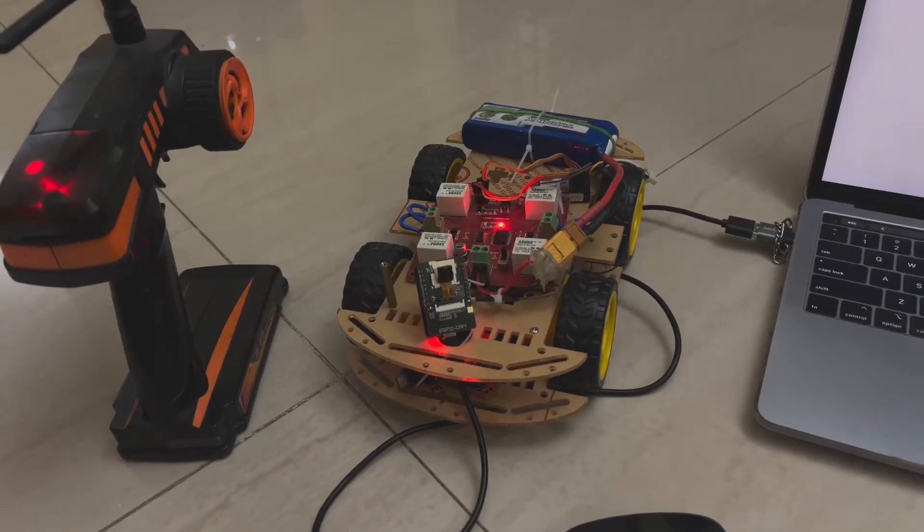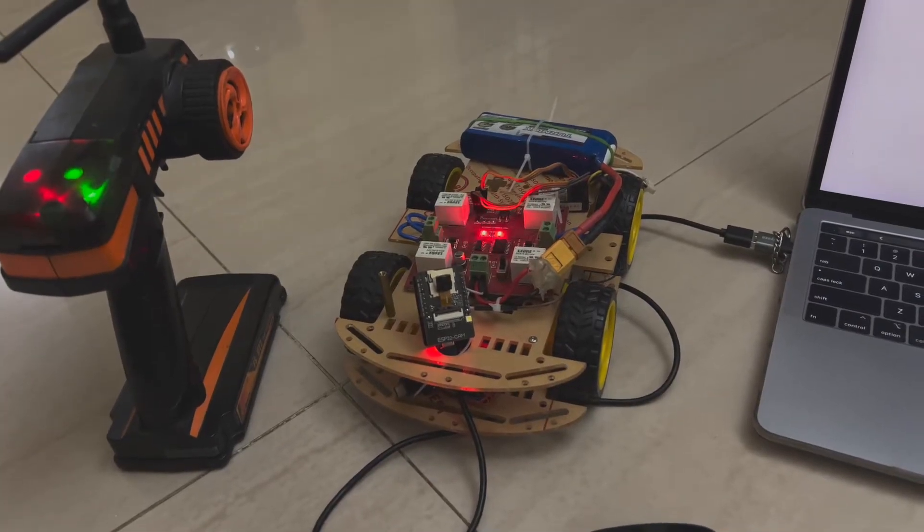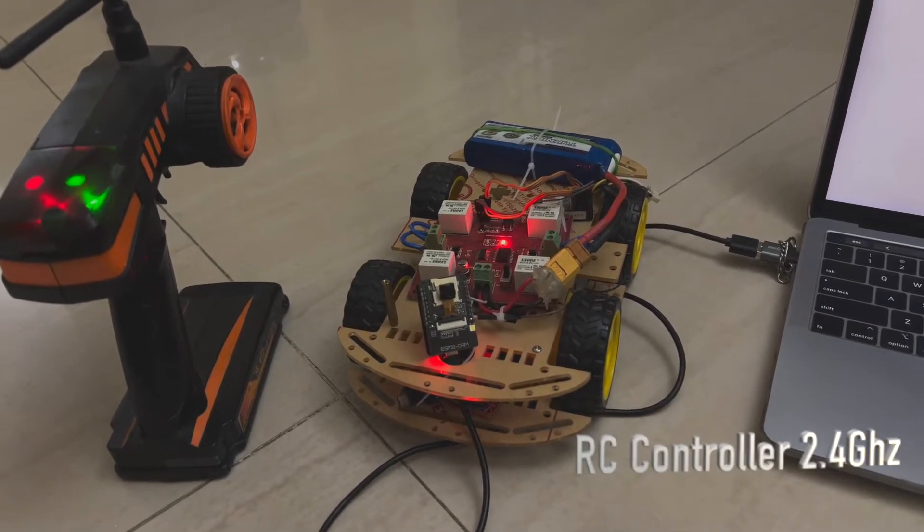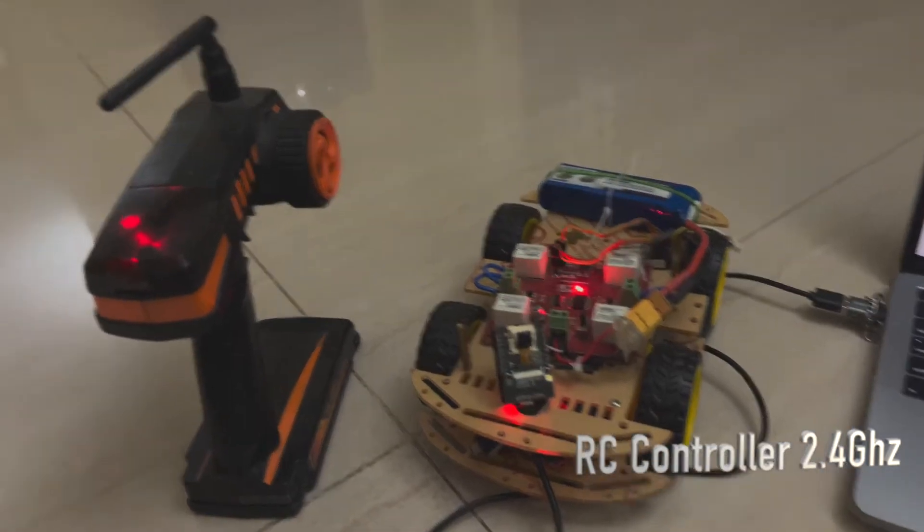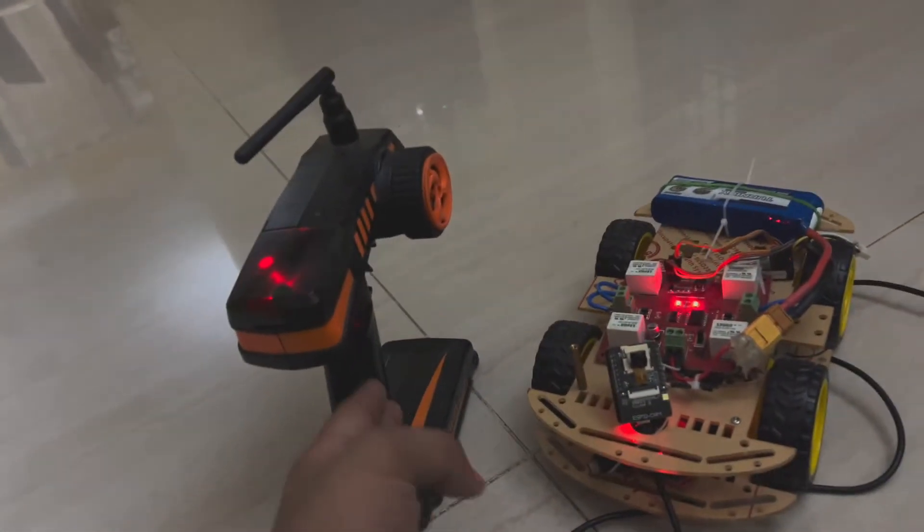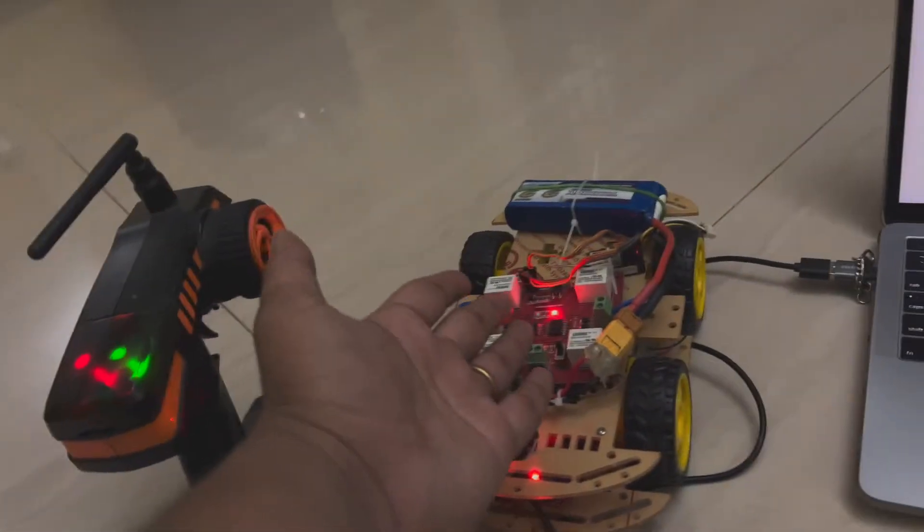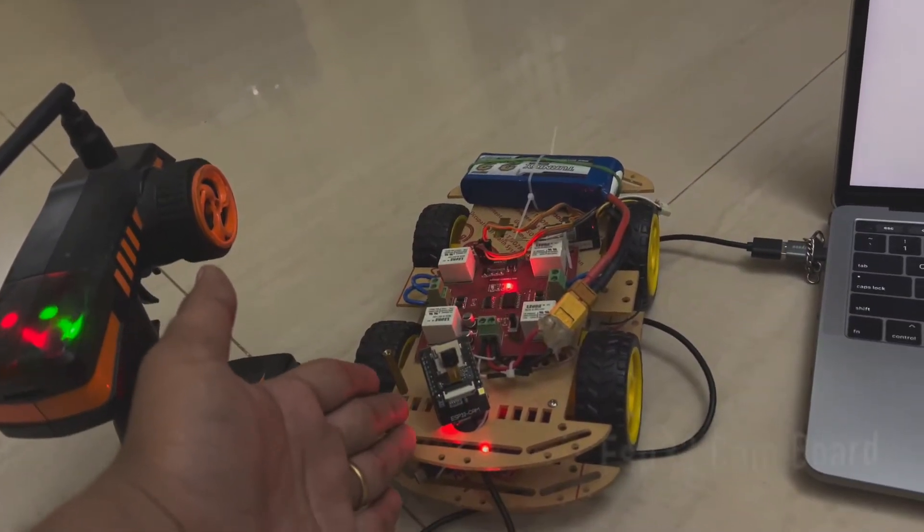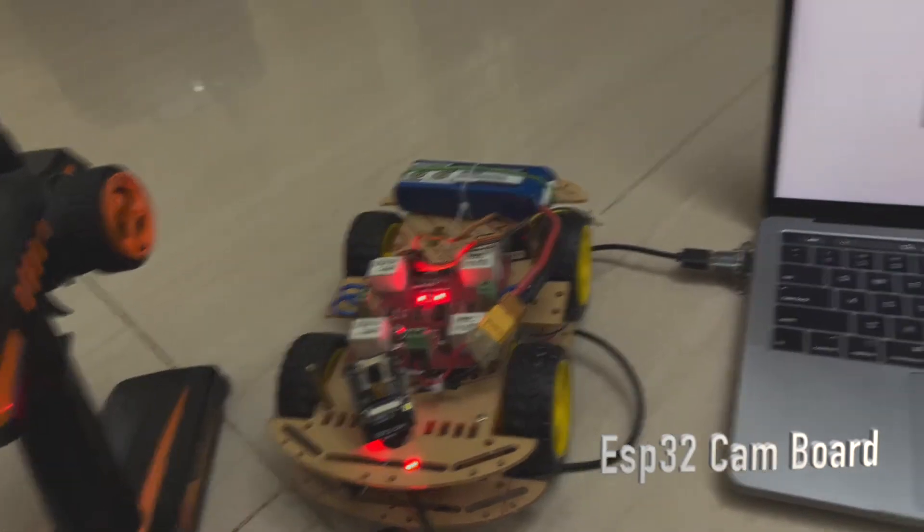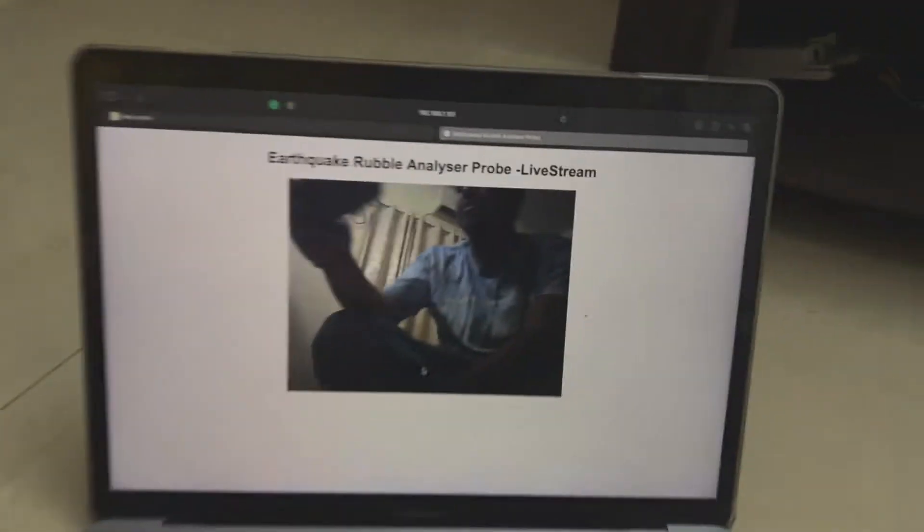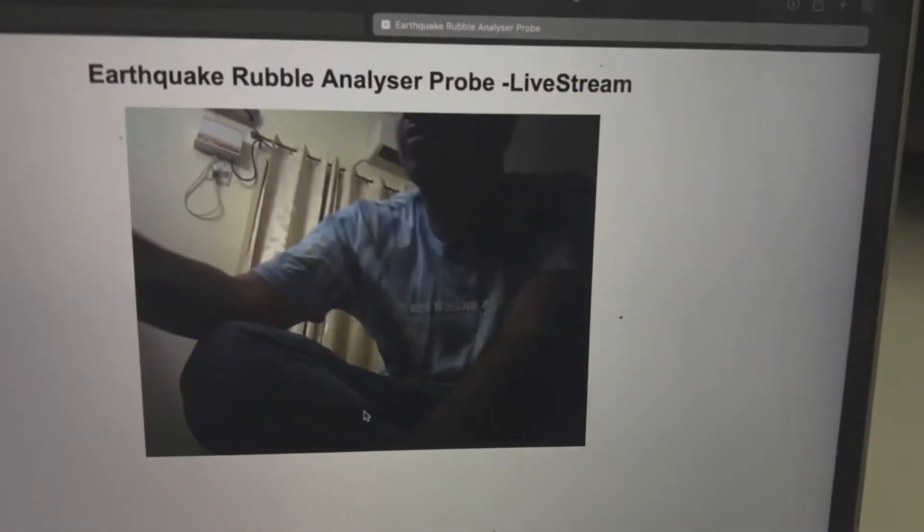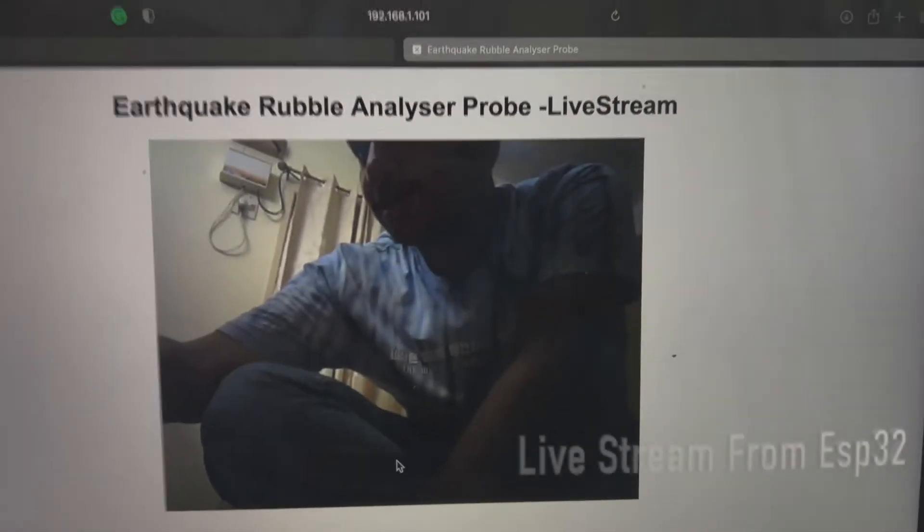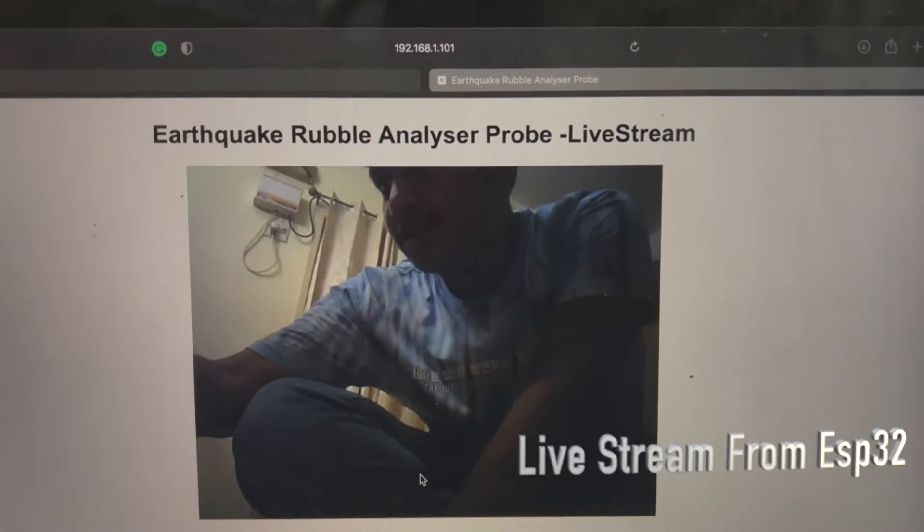Here is our earthquake rubble analyzer probe working. This is our RC control, this is a motor driver, this is an ESP32 cam board, and this is how our server works. As you can see in the live stream, it is showing how it actually works.